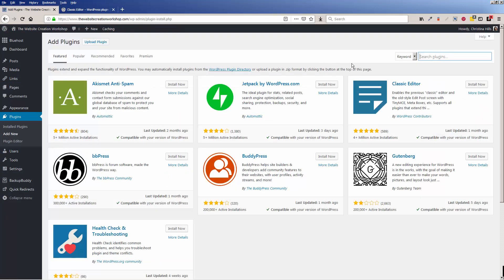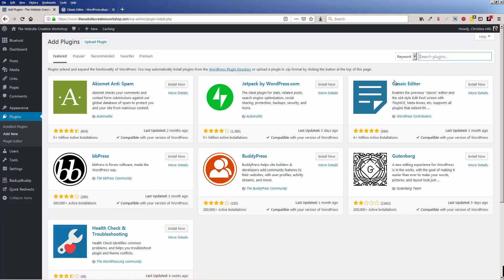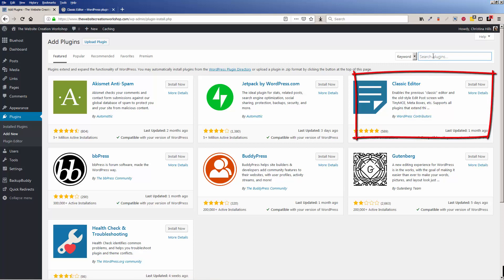But you'll see how popular this is - it's right here. So if you don't see it here at the top, just type in classic editor. I'm going to click Install Now and I'm going to click Activate.